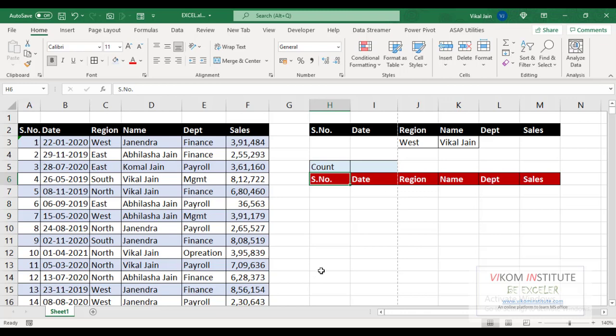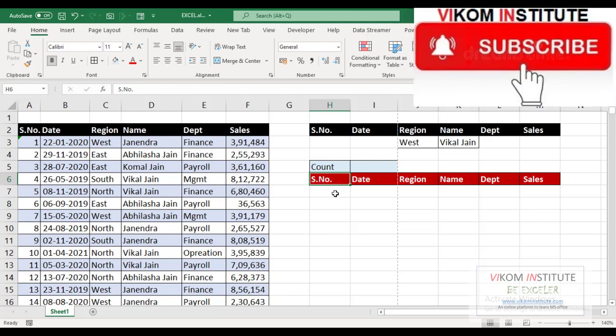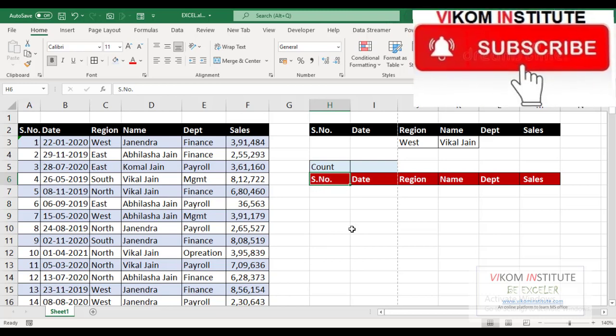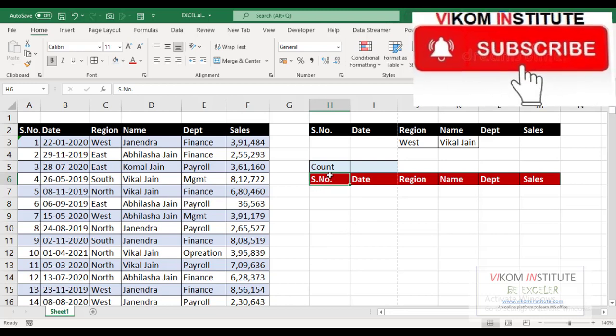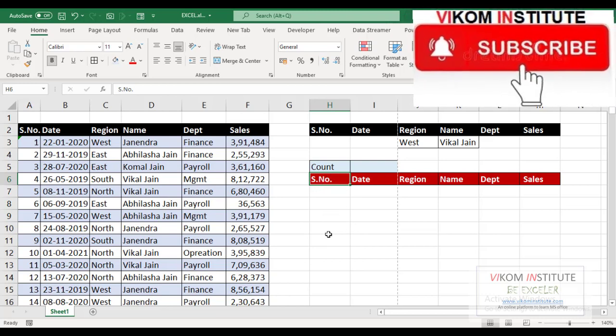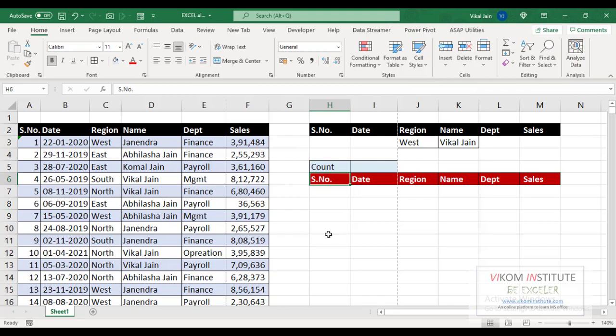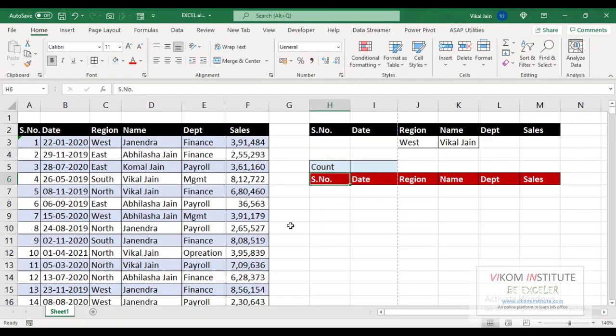So let's begin. For this we are going to use the FILTER function. You may use advanced filter, but I am going to generate a dynamic report so I am using FILTER function.